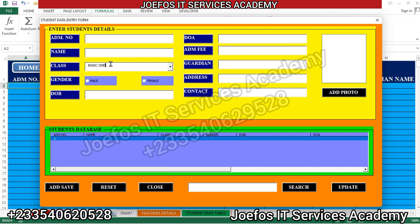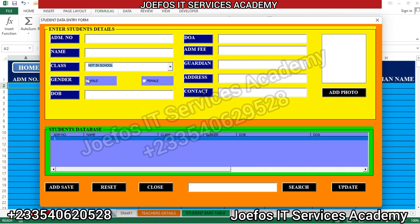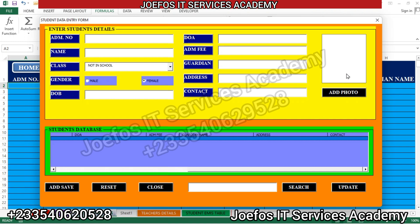When I click on Basic 1, the system selects Basic 1. For students not in school, you just select 'Not in School'. You can also select Male or Female from the gender field. Our user form is running without any challenge. In our next lesson we will look at how to insert the various codes to make these buttons work perfectly. Please subscribe, like, and share this video. Till our next lesson, thank you very much for watching — bye bye!